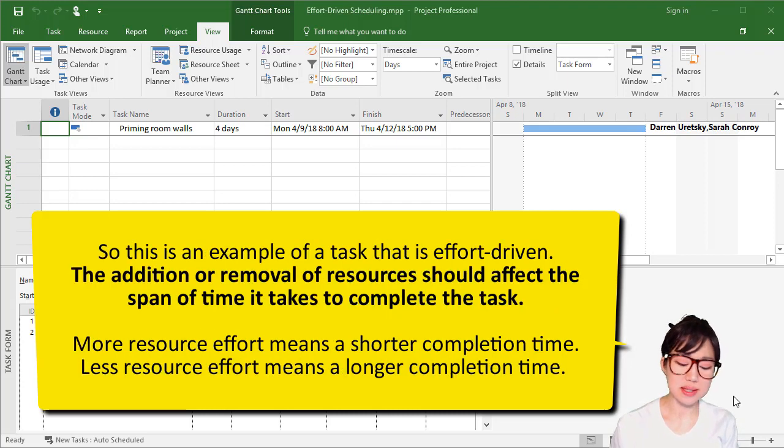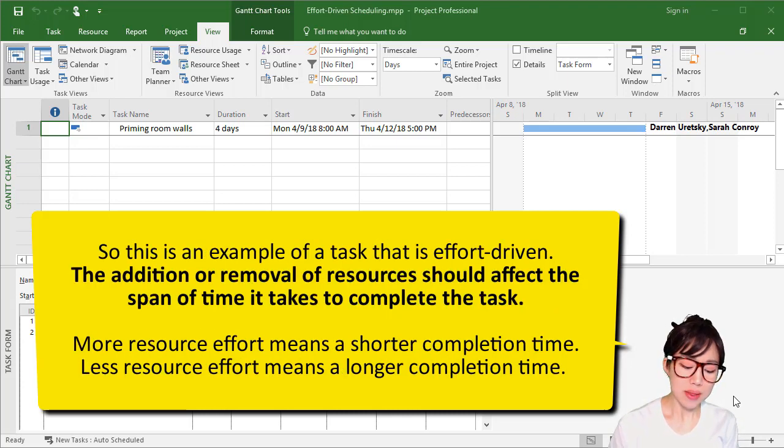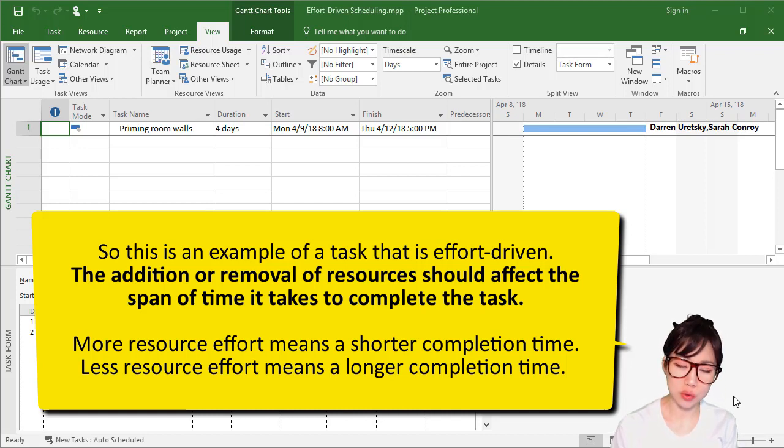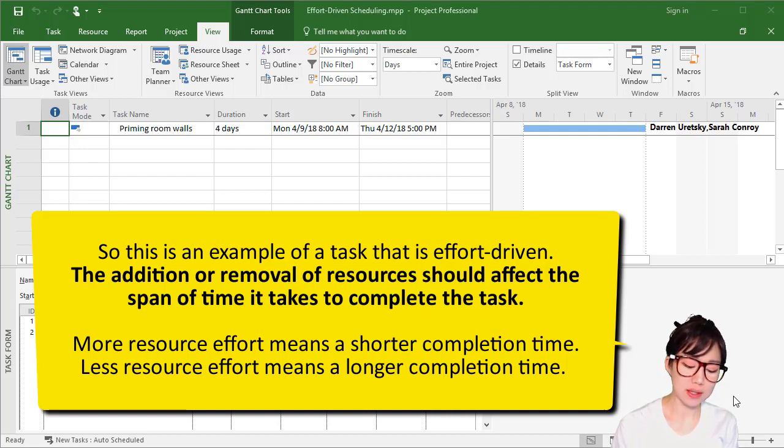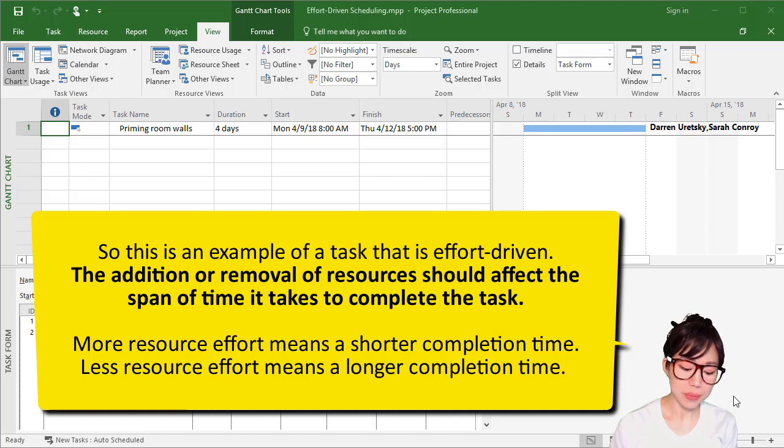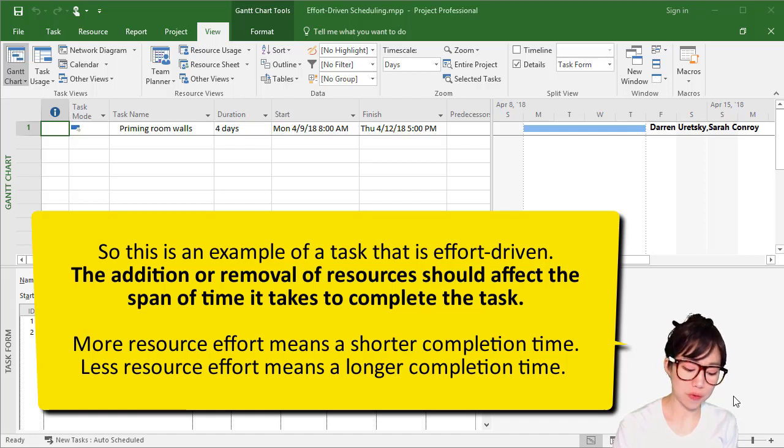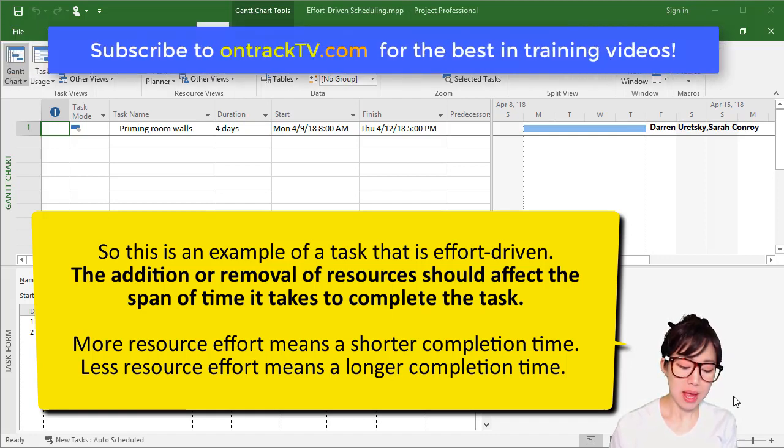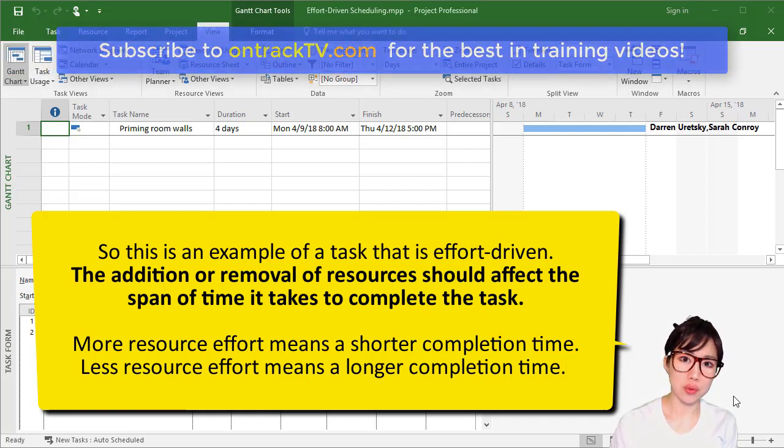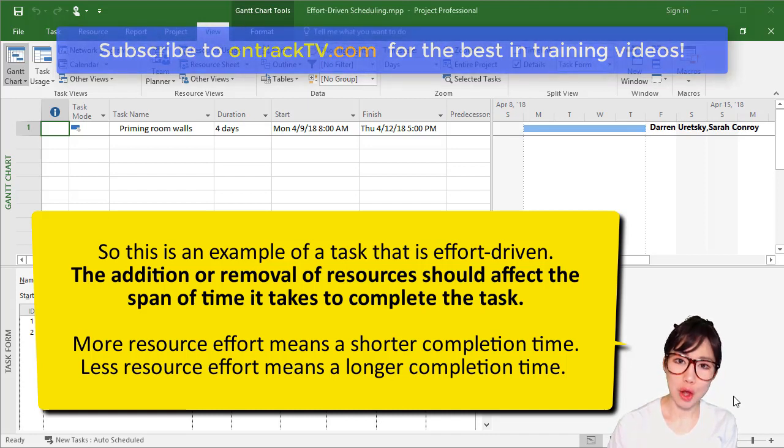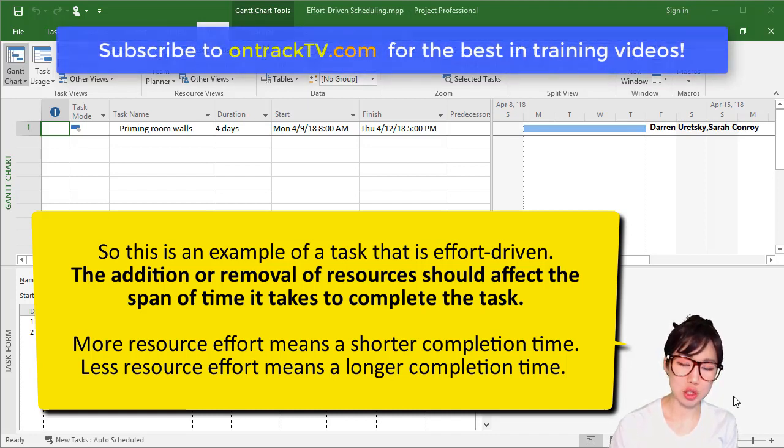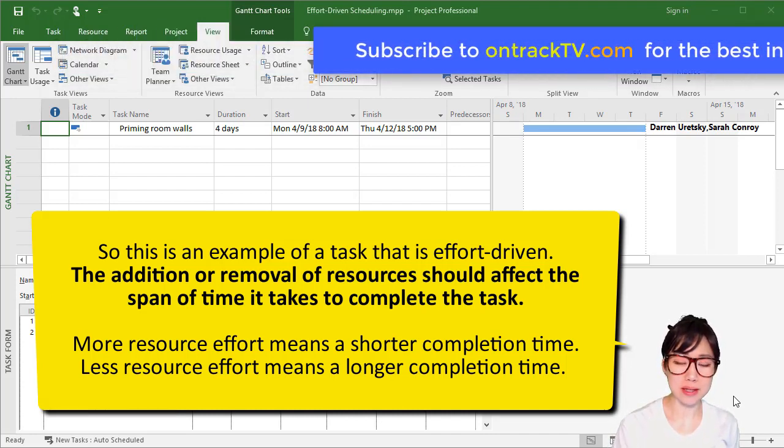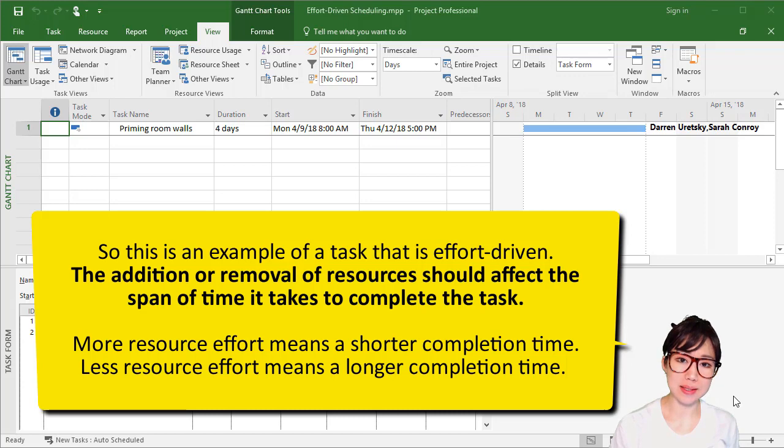So this is an example of a task that is effort-driven. The addition or removal of resources will affect the span of time it takes to complete the task. More resource effort means a shorter completion time. Less resource effort means a longer completion time. That's what it means when a task is effort-driven.